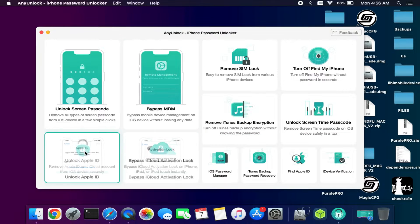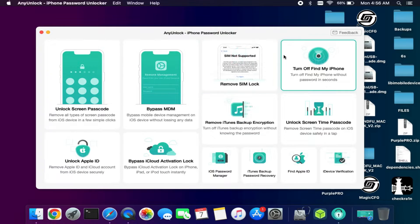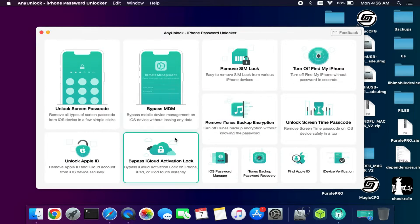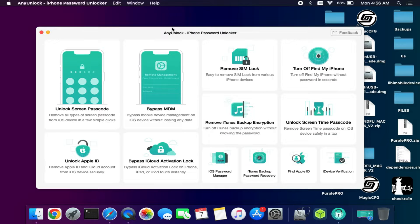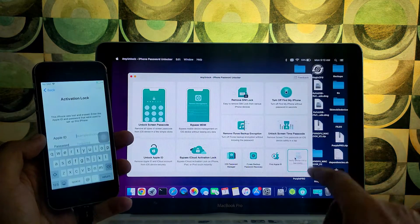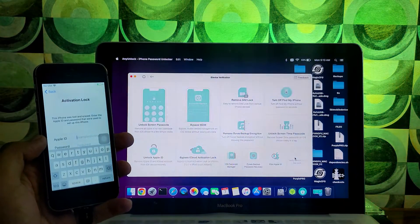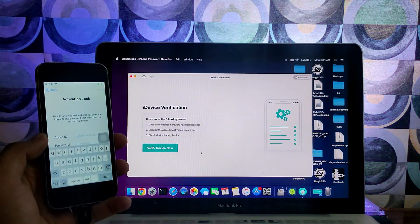You can check that accordingly. You can unlock passcode, unlock MDM log, unlock Apple ID, unlock activation lock and remove iTunes backup and so on.